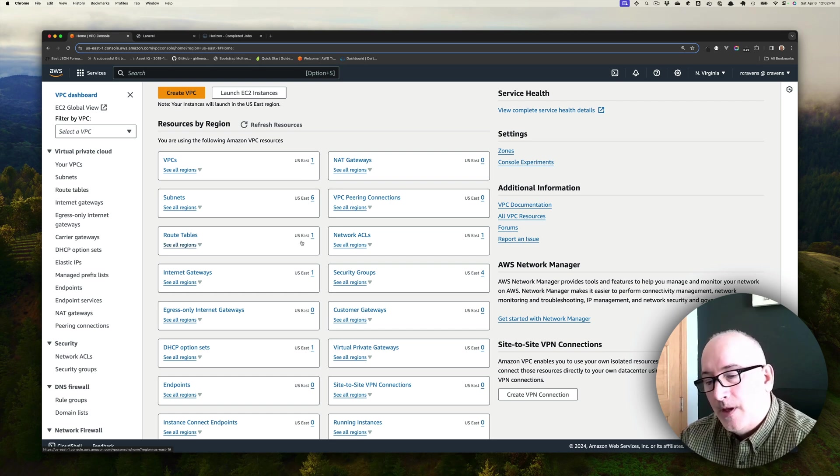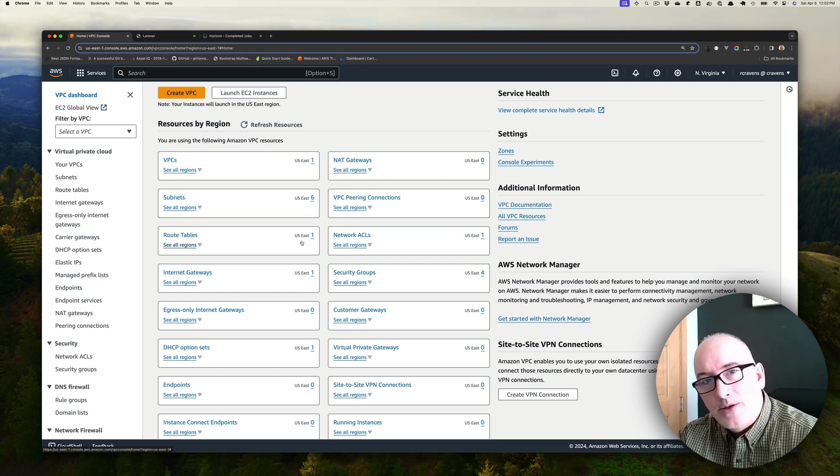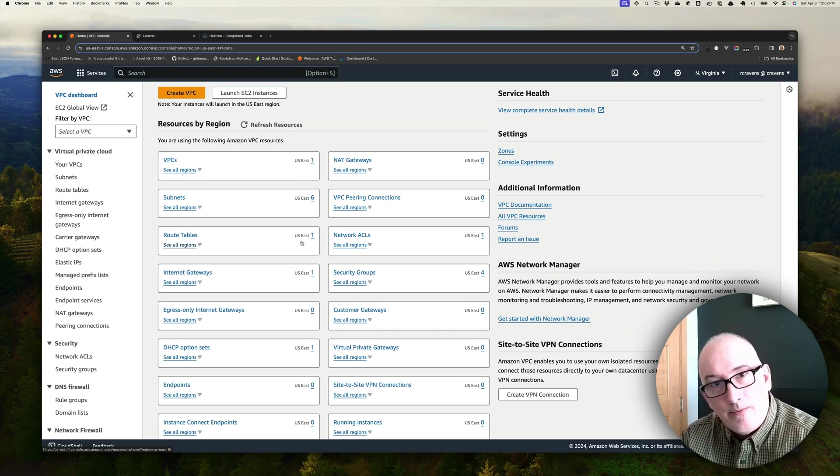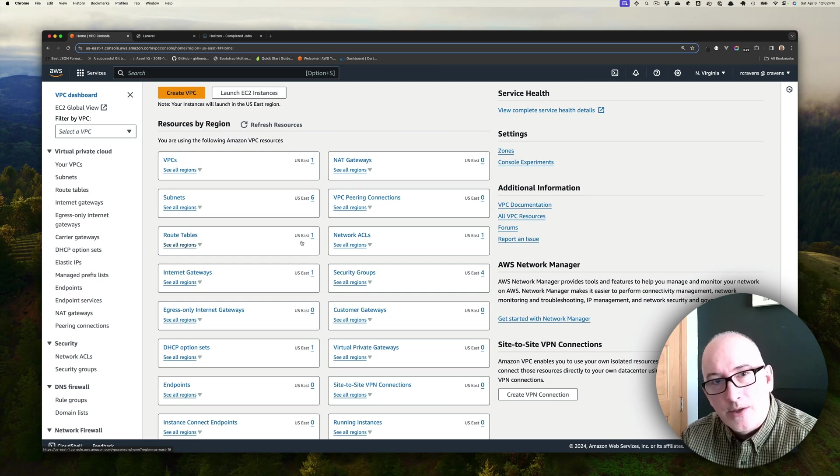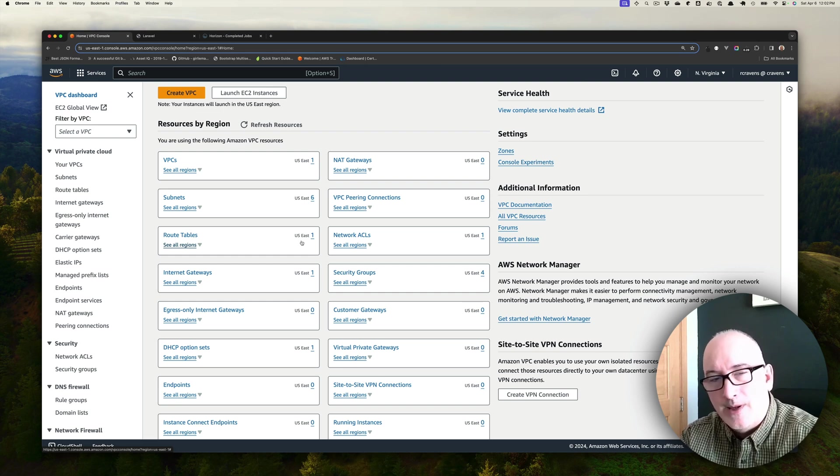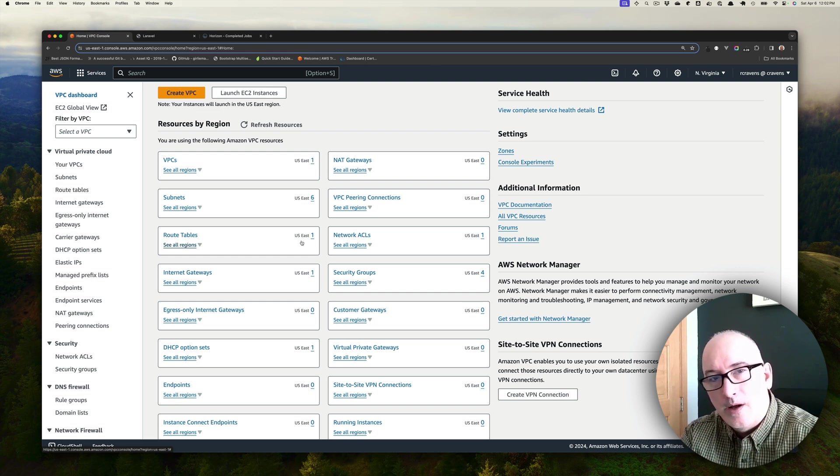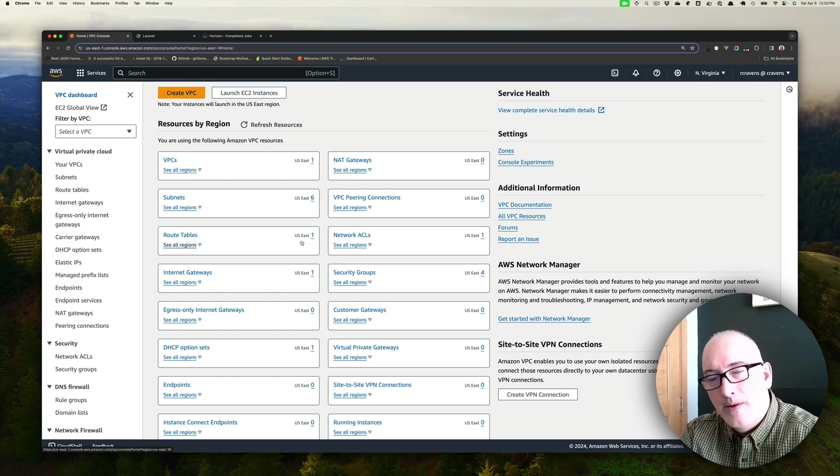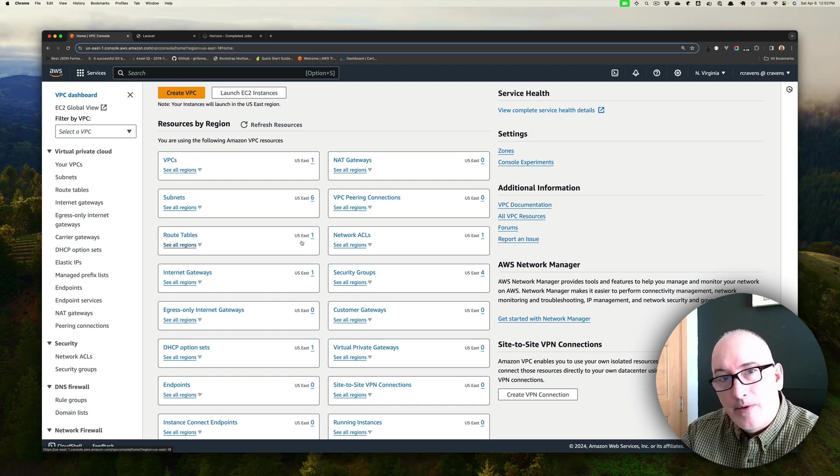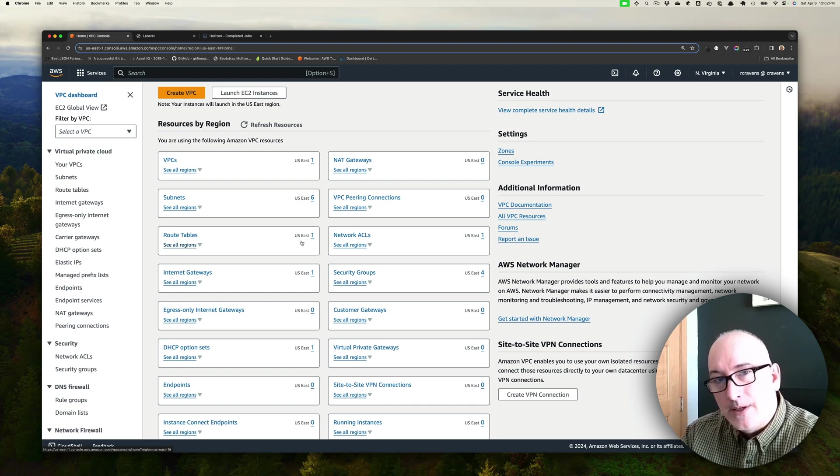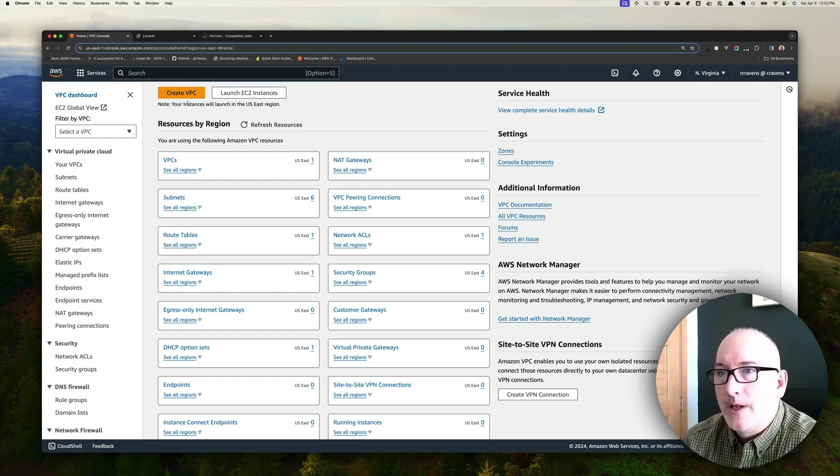When we deploy things to Amazon AWS, each application has its own virtual private cloud, so everything that's architecturally related to that application can talk amongst itself, but it's isolated from other applications that might be in our cloud.